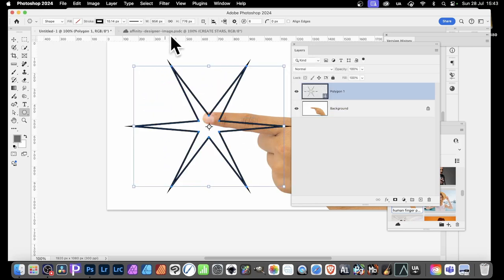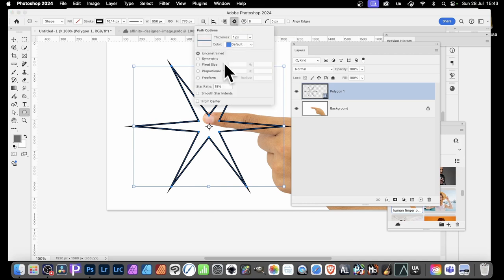Now if you want a star, you might find that the Polygon is not displaying a star. To get a star, you need to click here and go for something like 18% or 25%, and it will create a star design.